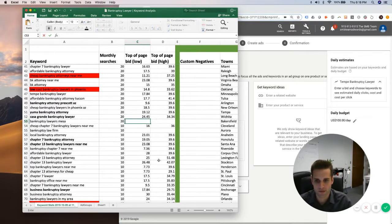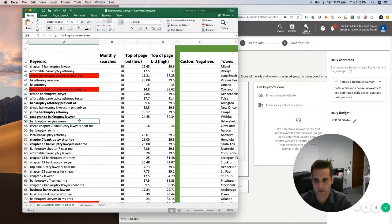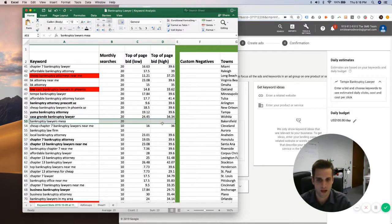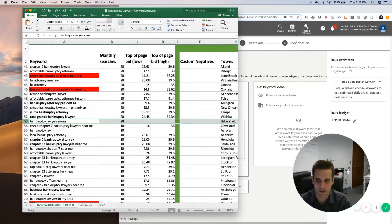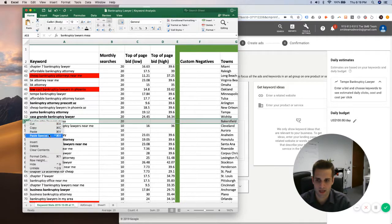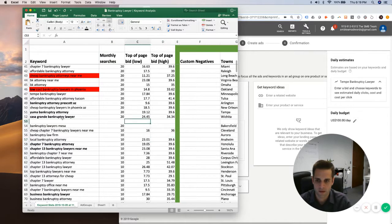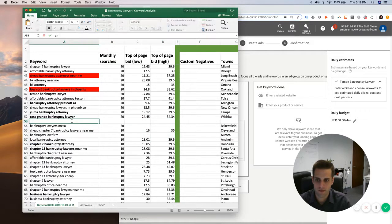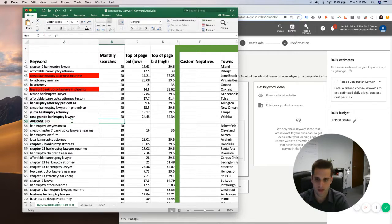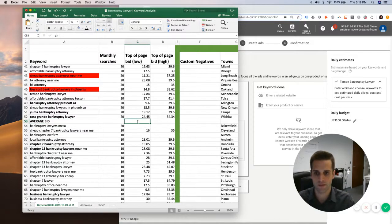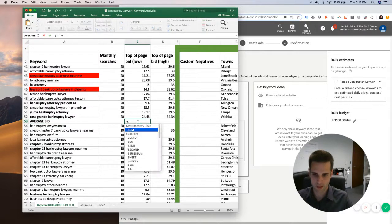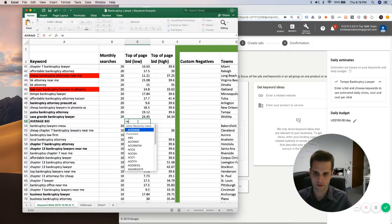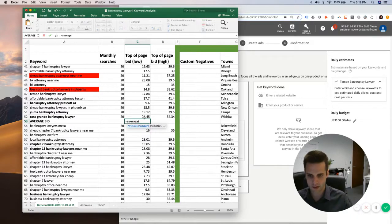So like for example, this one came up with no bid right here, this bankruptcy lawyers Mesa. So I'm going to use this opportunity to create an additional column. And then right here, we'll do average bid. So then I'm going to do equals average.